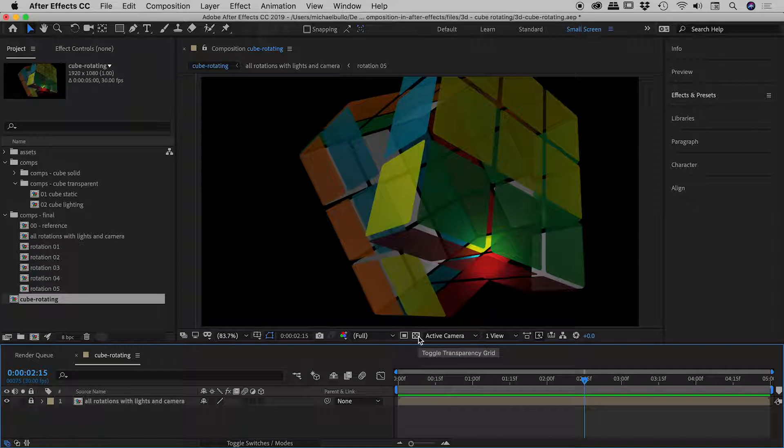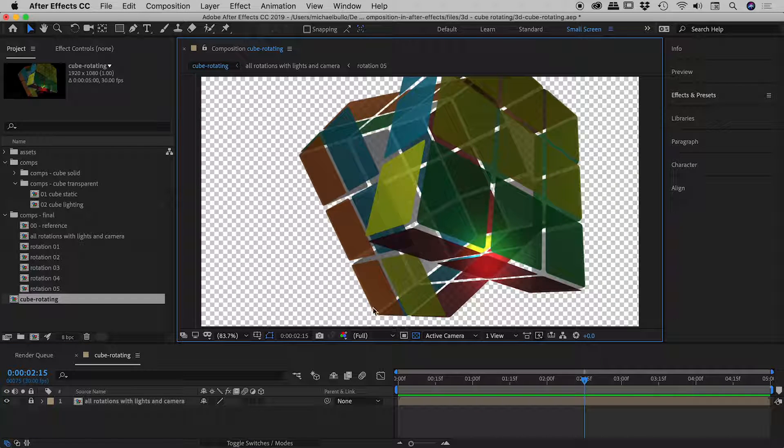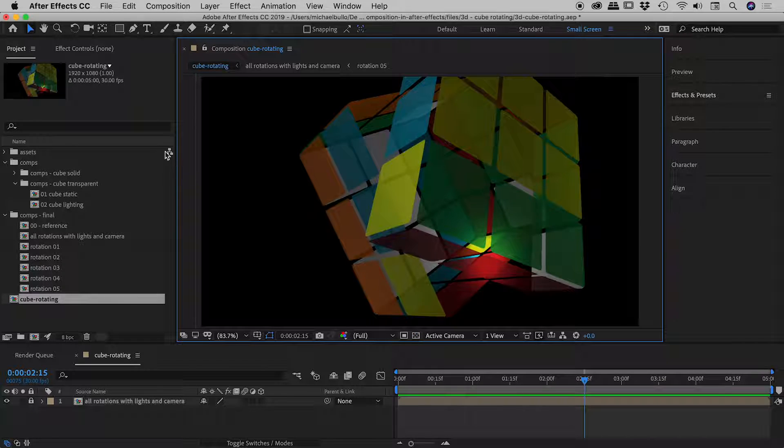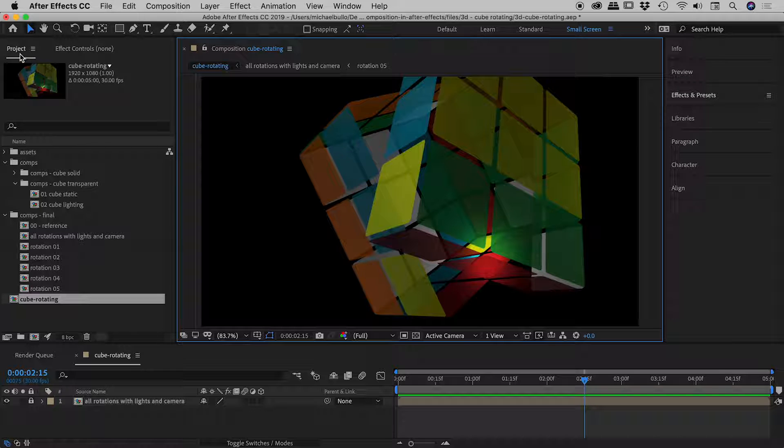Just down here, if I activate the Toggle Transparency Grid, I can see here that I actually indeed have not a black background but transparency through here. So I can actually have the thumbnail honor that as well.